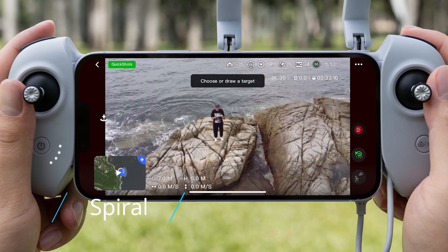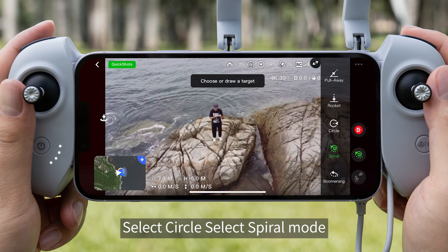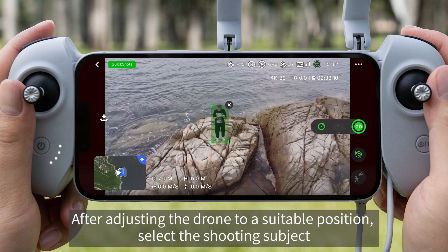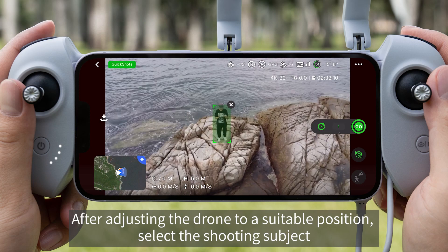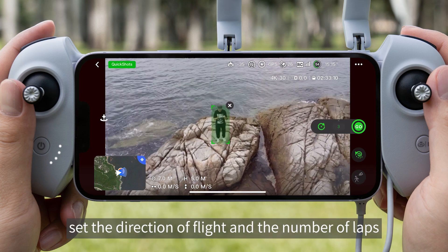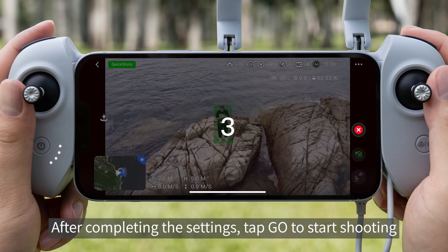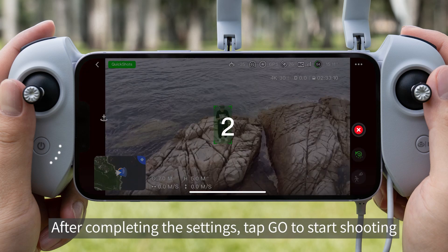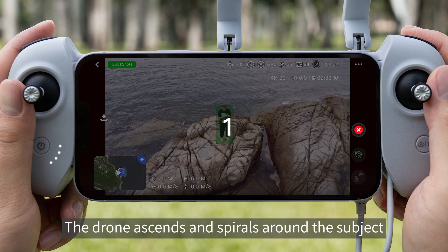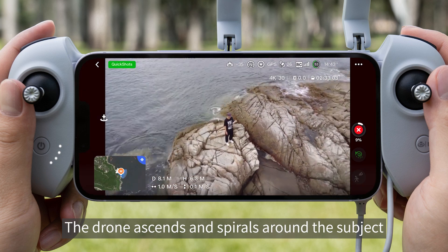Spiral. Select Spiral Mode. After adjusting the drone to a suitable position, select the shooting subject. Set the direction of flight and the number of laps. After completing the settings, tap Go to Start Shooting. The drone ascends and spirals around the subject.